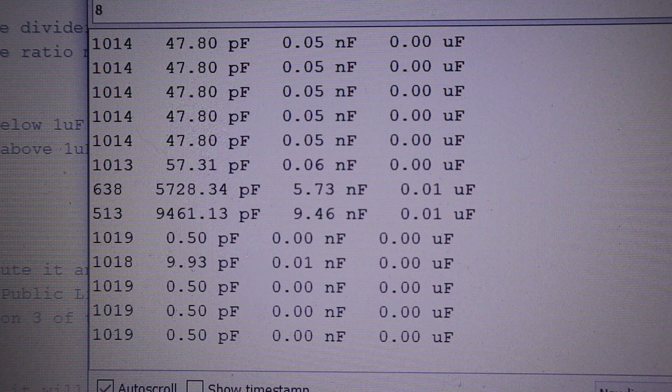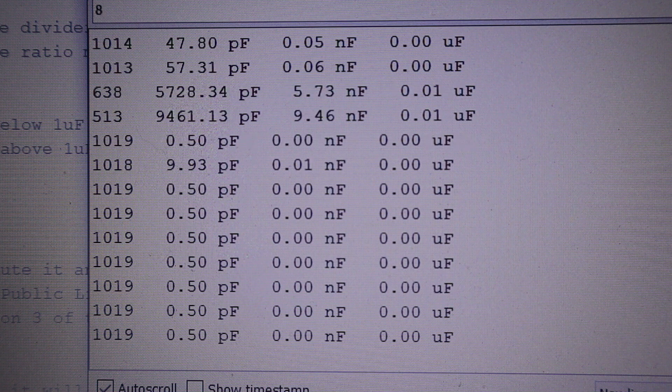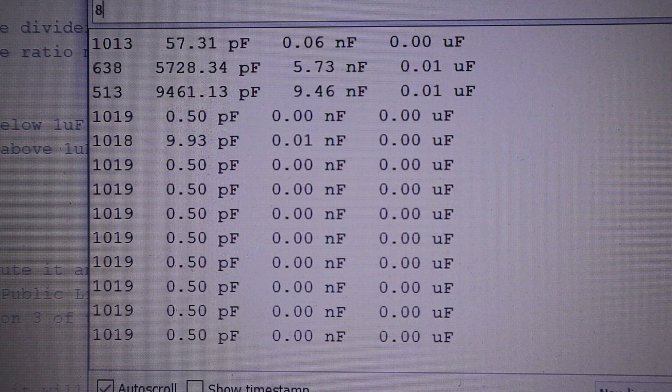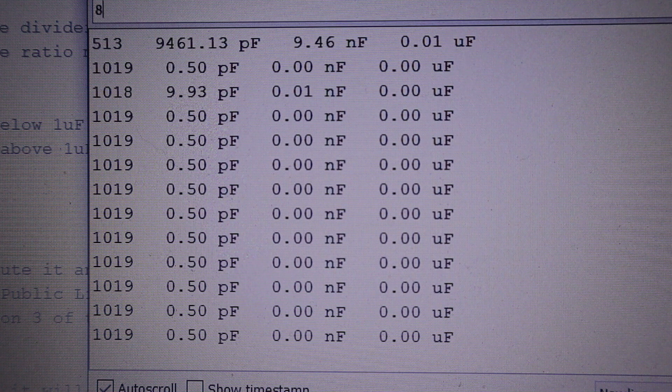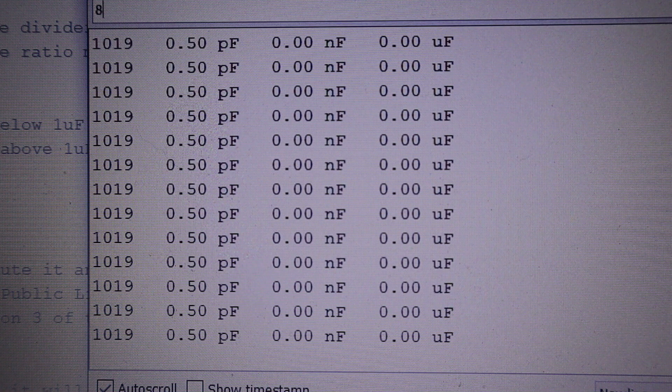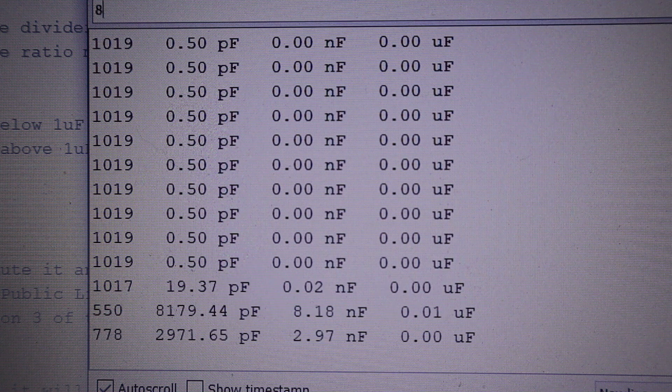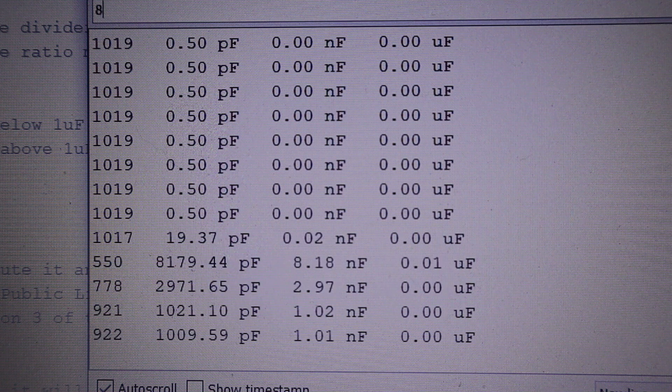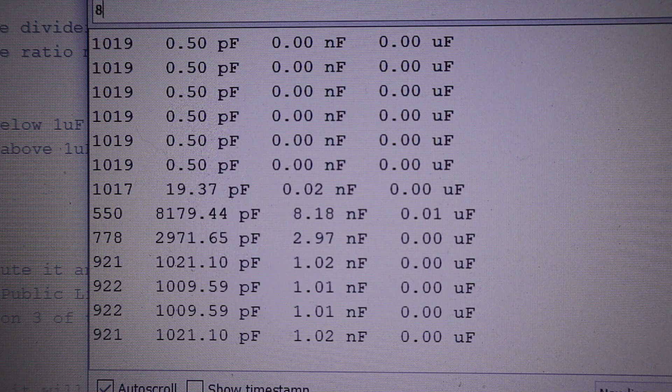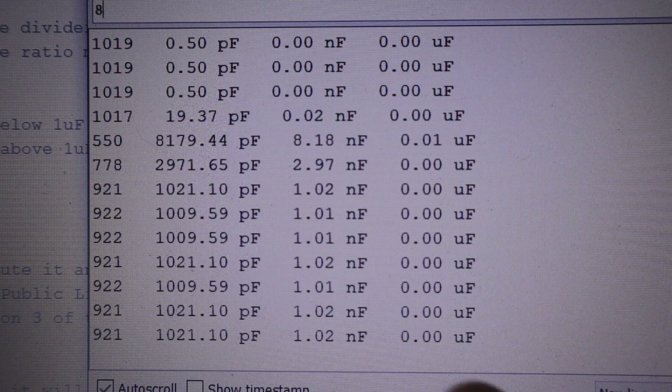The next capacitor is a wee ceramic, it's got 102 written on it, which is a thousand picofarads or one nanofarad.